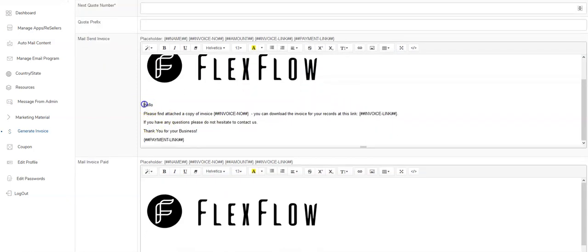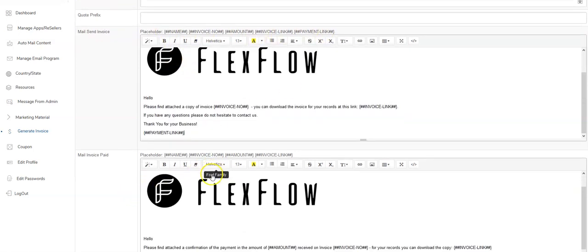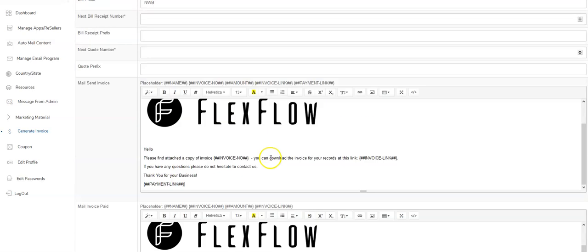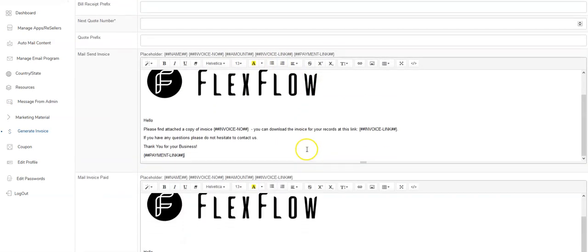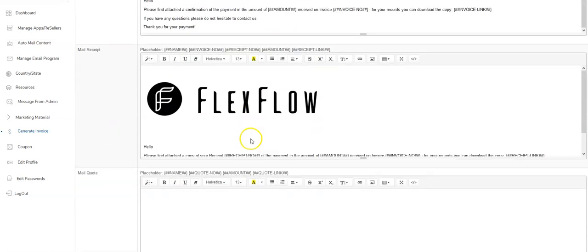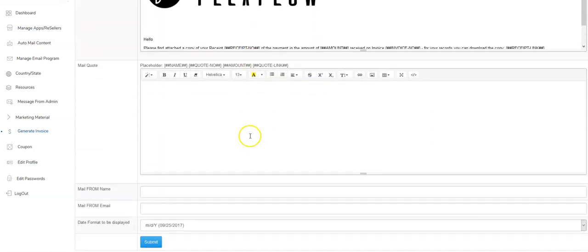Keep in mind, you can customize all this stuff. The placeholders are right up here above each email. So they're all right here. You can copy and paste those placeholders into the email. You're able to customize the message to say whatever you want.